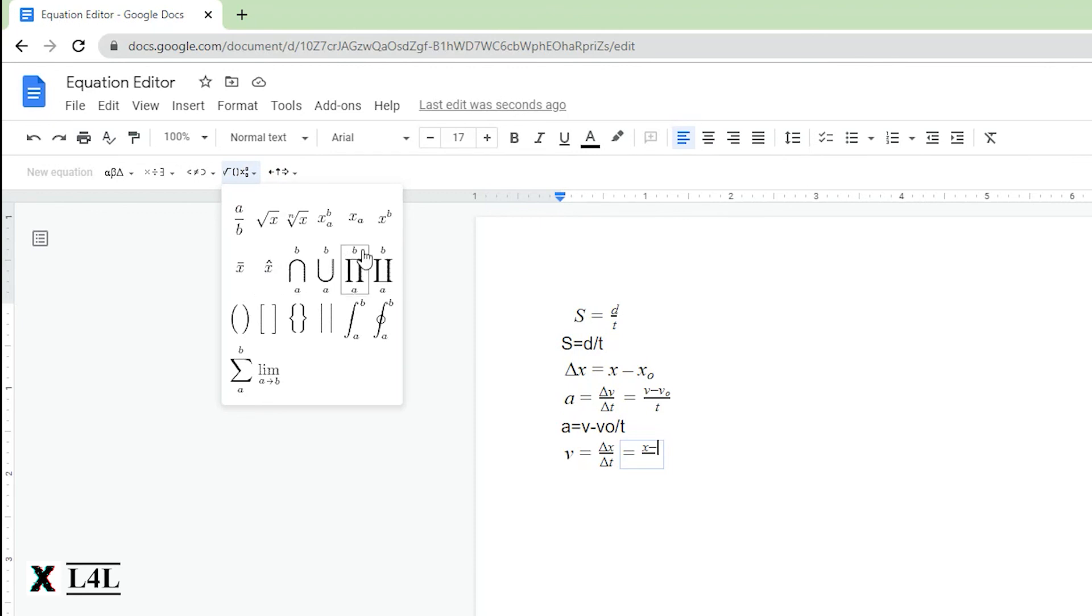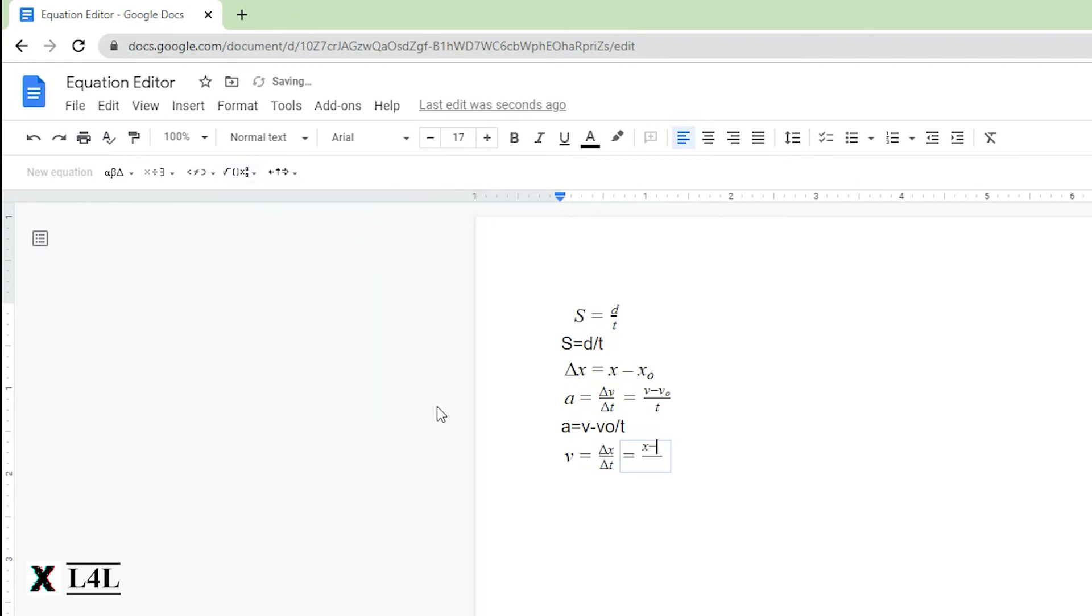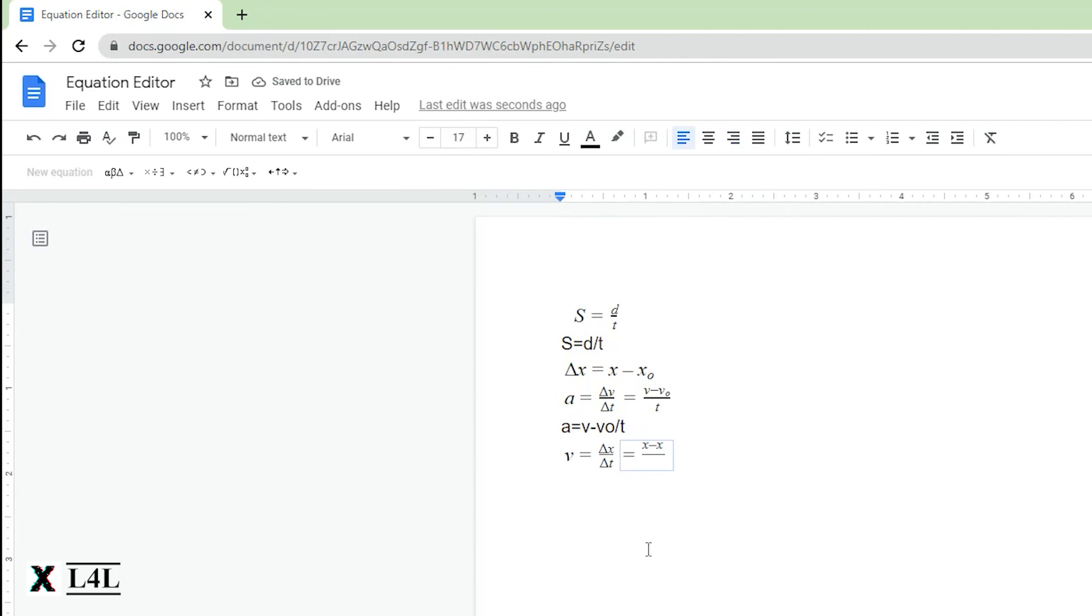And then for the naught, there it is. You have to kind of click in there. This is again where it's a little clunky in comparison to the equation editor in Microsoft Word, but you're still able to get what you need done.